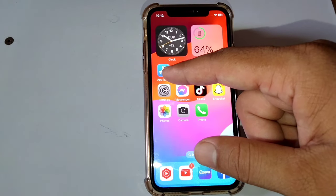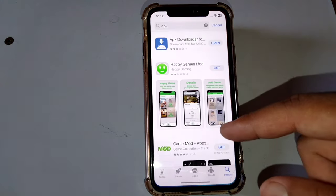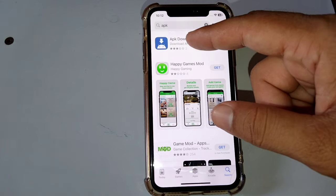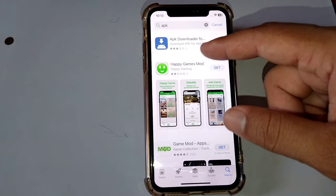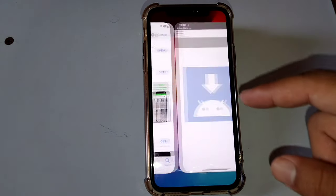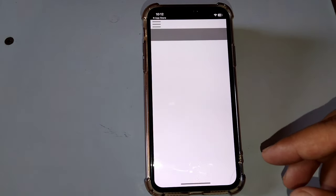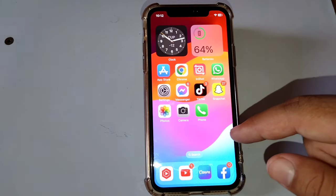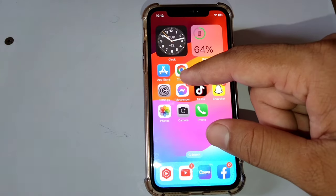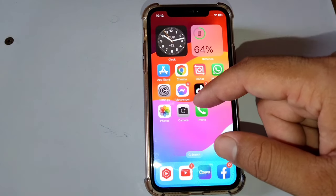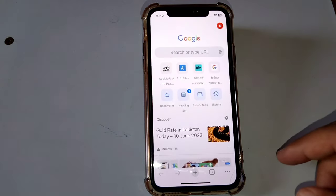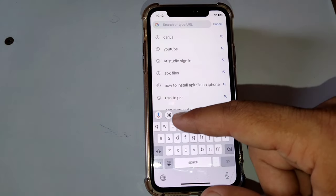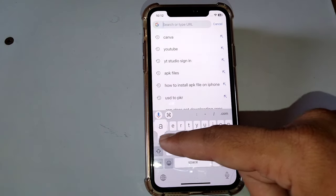Open your App Store on your device and download APK Downloader, then open it. Go back to your home screen, open your browser, and search for apkfile.com.